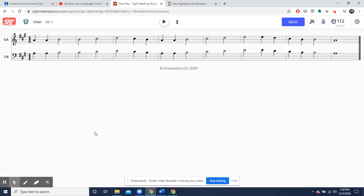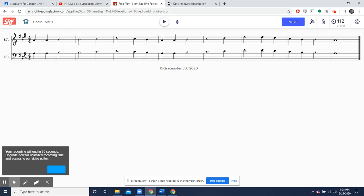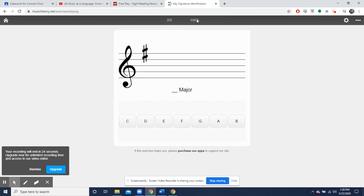This is something we do in class all the time where I pull up a random exercise and we look at the key signature. So in this case, we have three sharps within our key. If you go to the last sharp on either of the clefs, they're both the same name, just a different position for each clef. You'll see that the last one is on G. If you go up, you can go to that A. It's going to be A major.